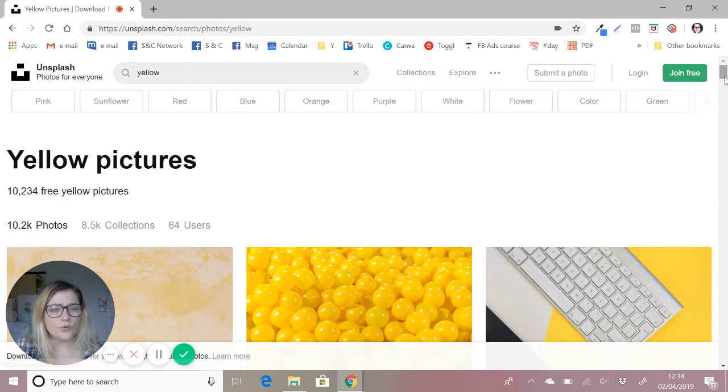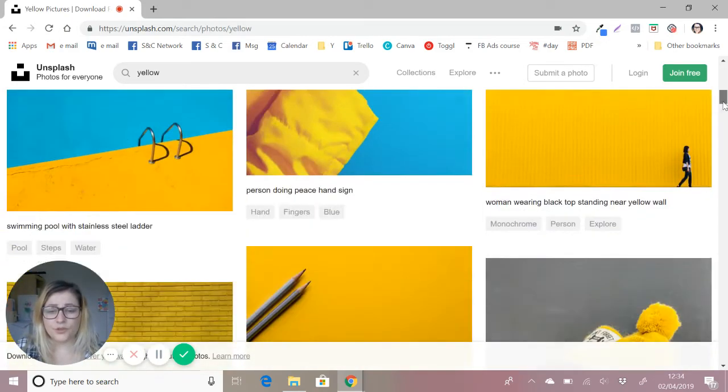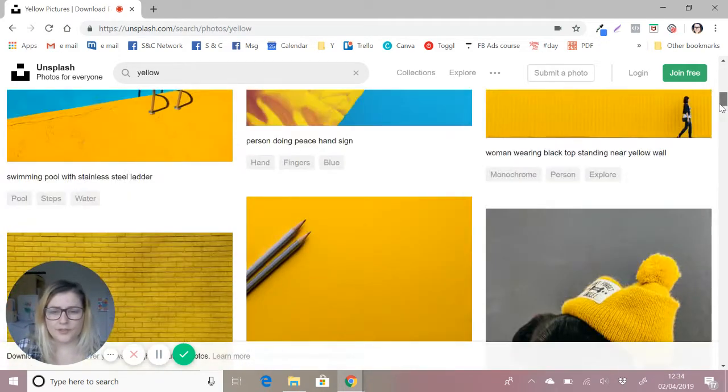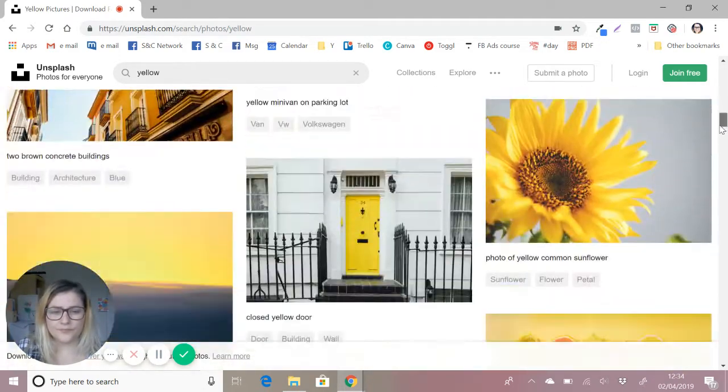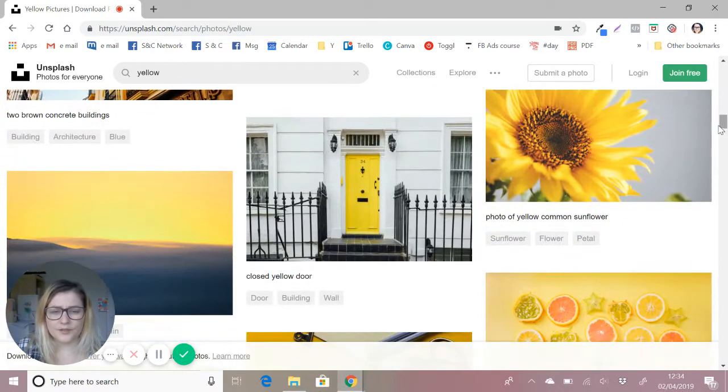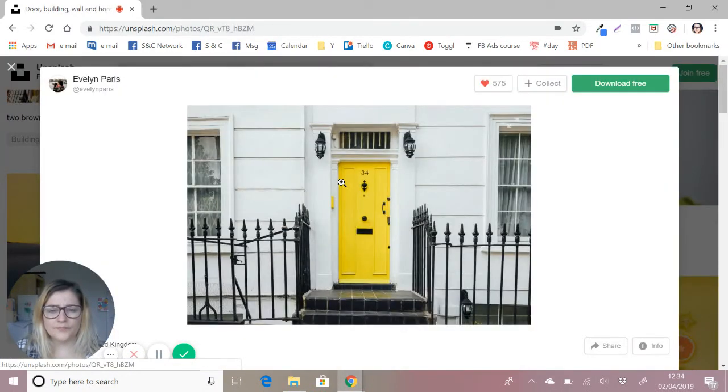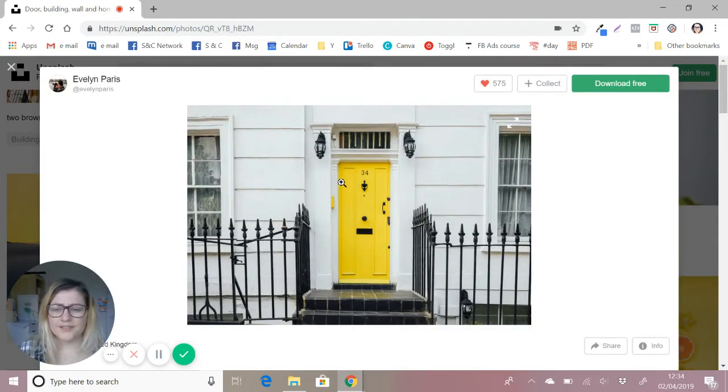Let's go with the yellow search. What we're going to do—and you're going to repeat this for every single image—so find one you like and download.